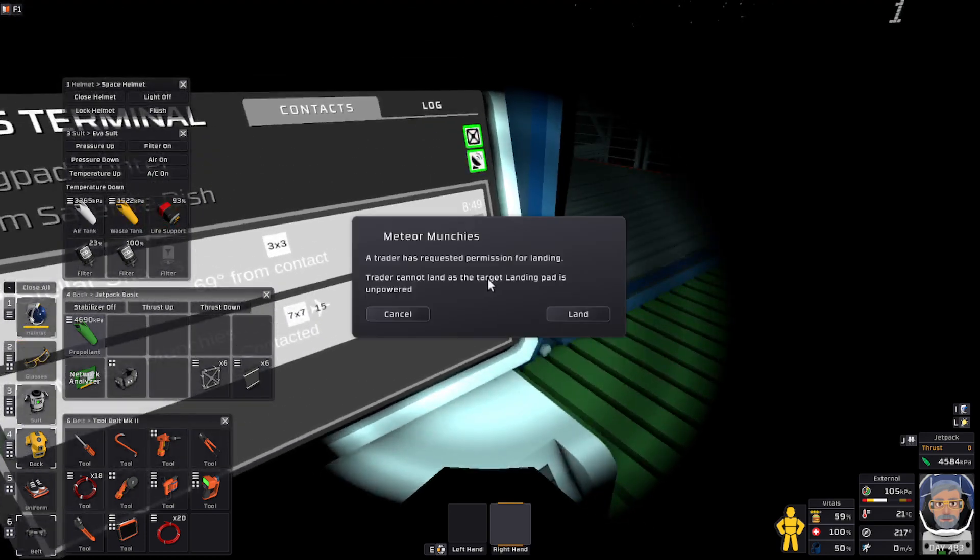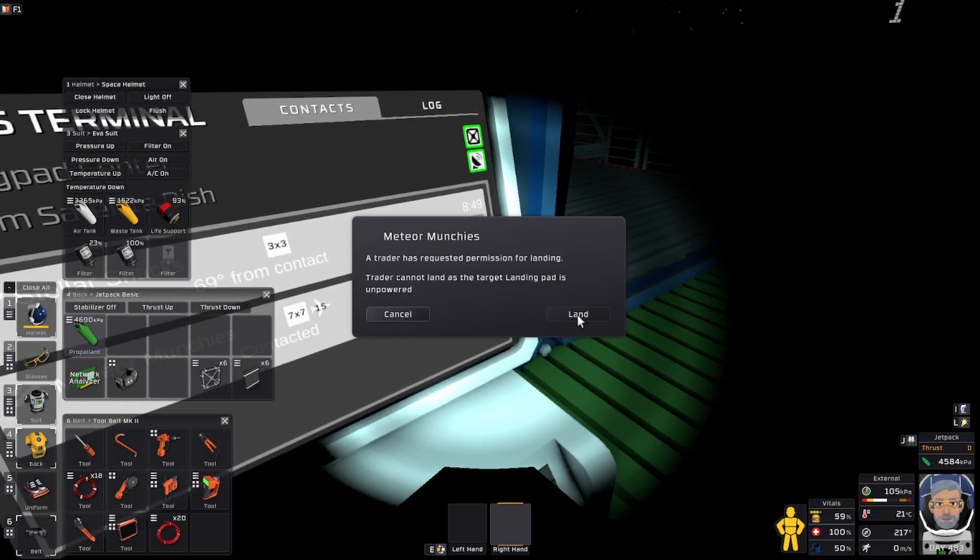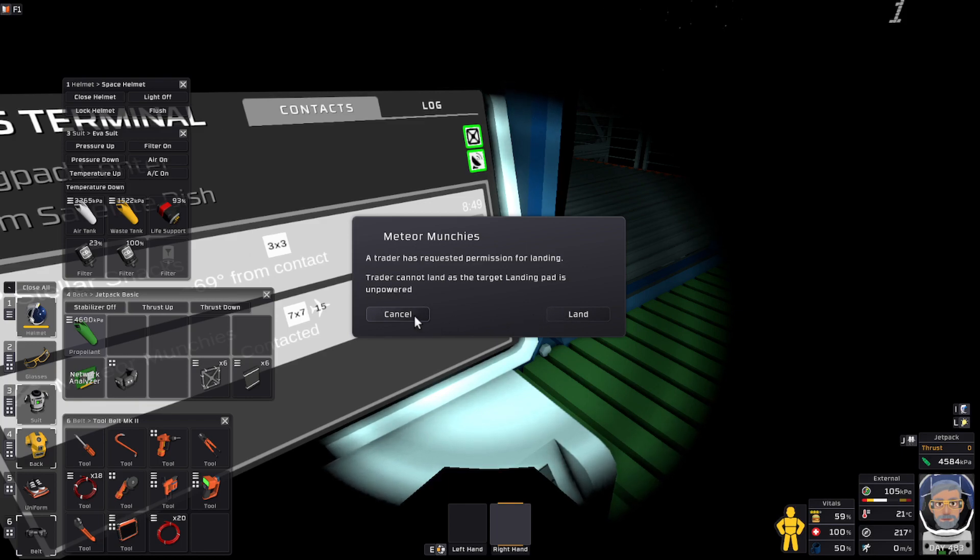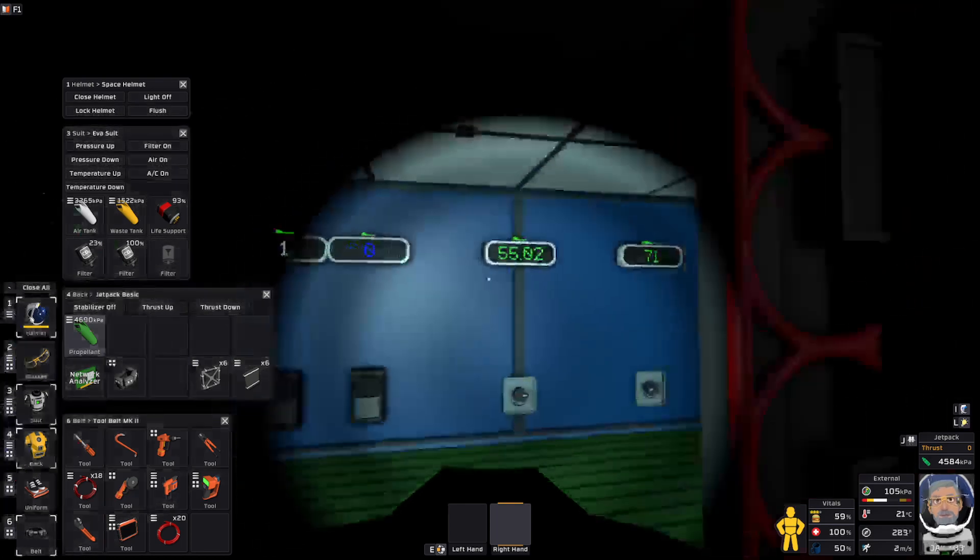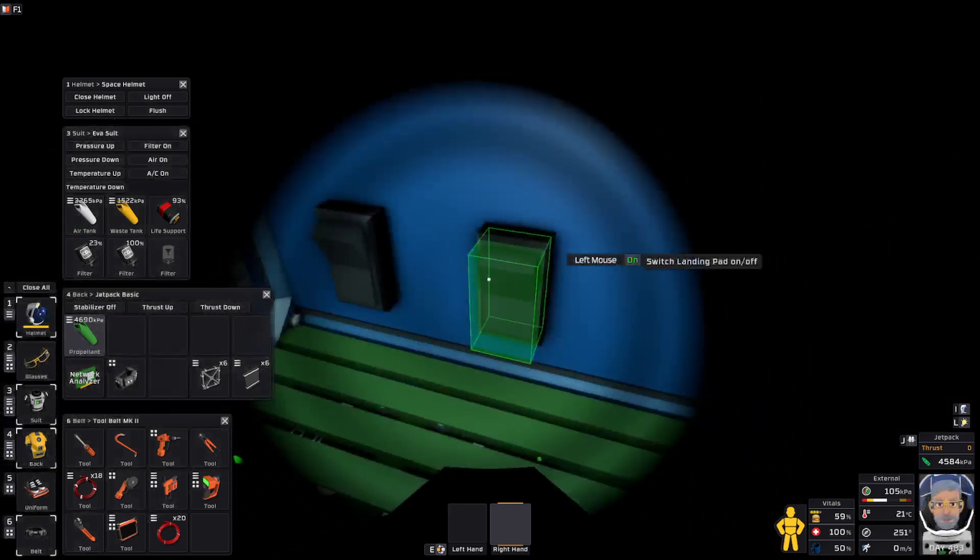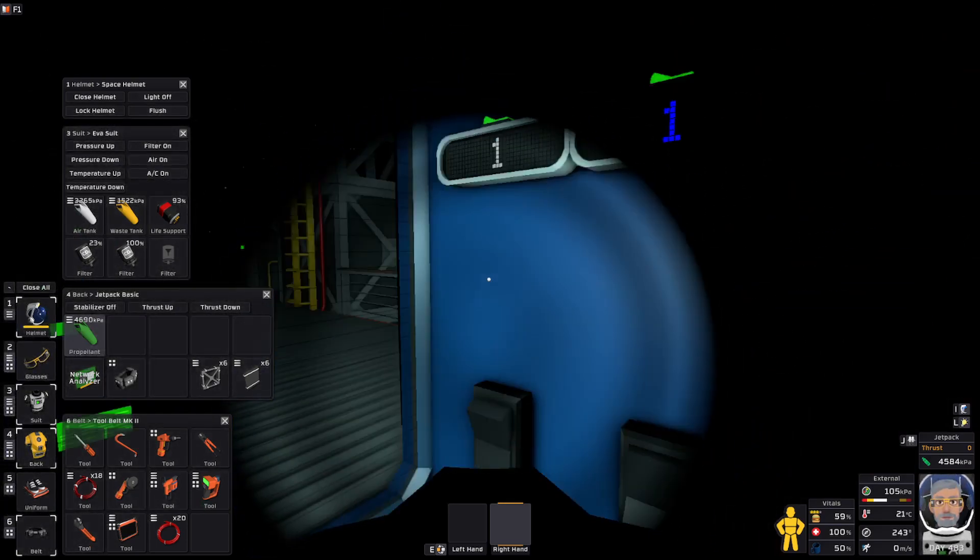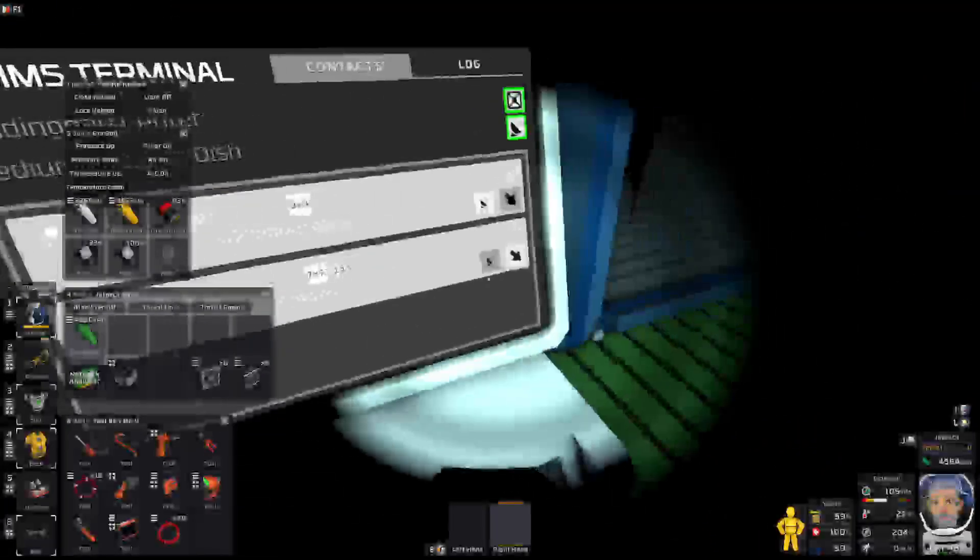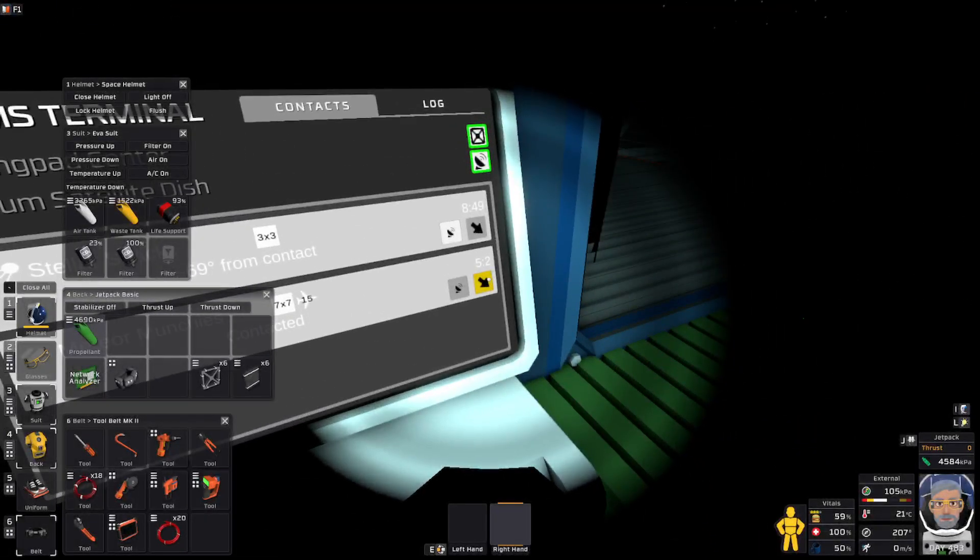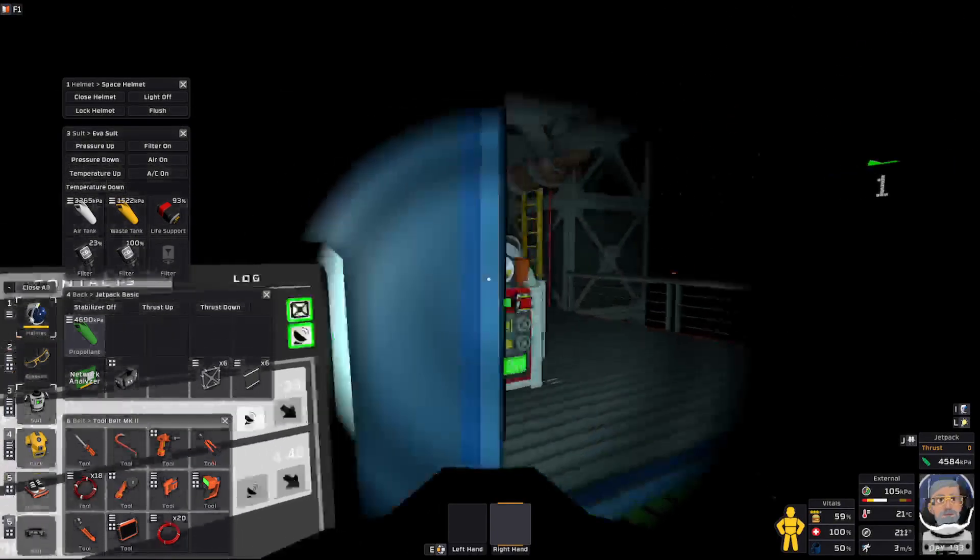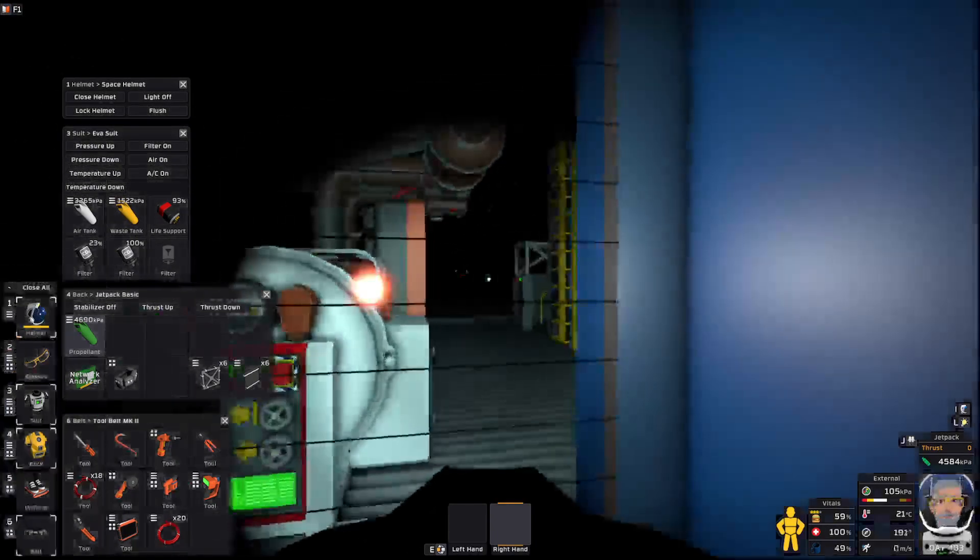We can get everything set. Oh, landing pad's unpowered. That might help.